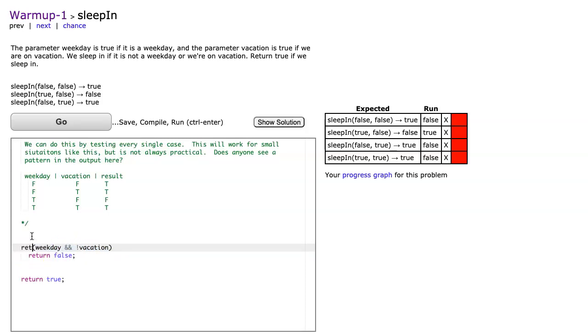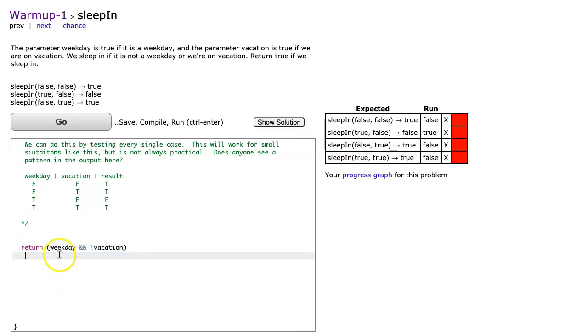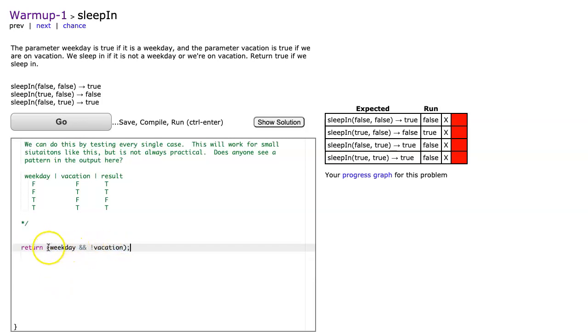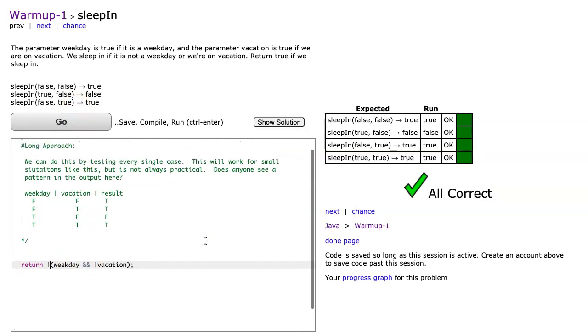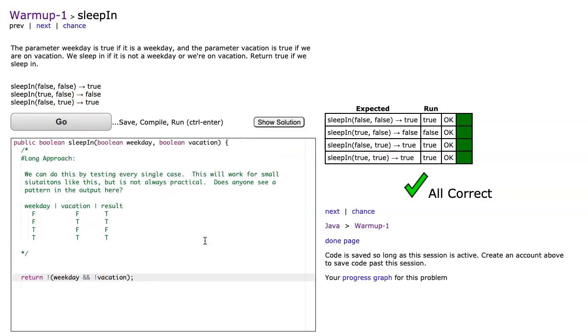So what I can do here is I'm going to make this a return, but what I want to do is I want to invert whatever this evaluates to. So I can put a not sign in front of there, and it's going to say not weekday and not vacation. And I hit go, and there's our one-liner.